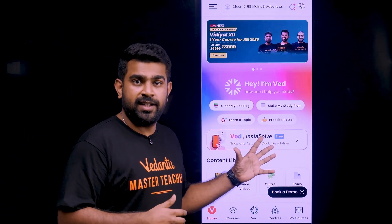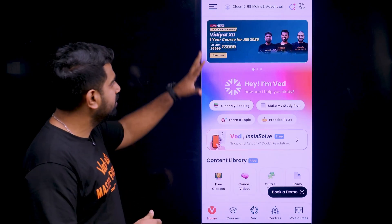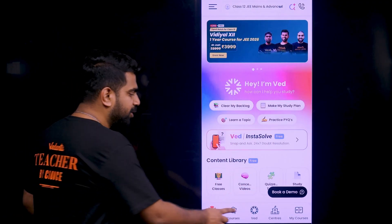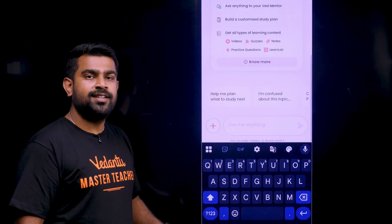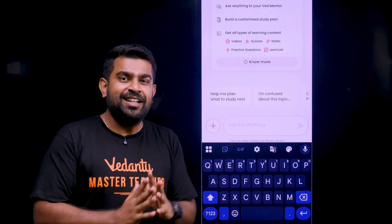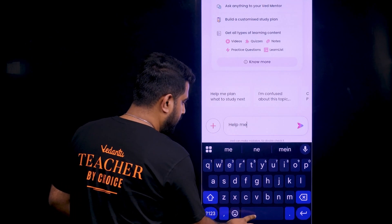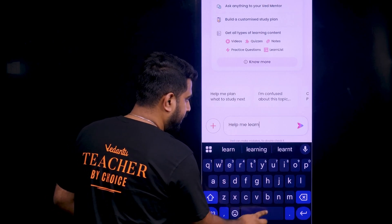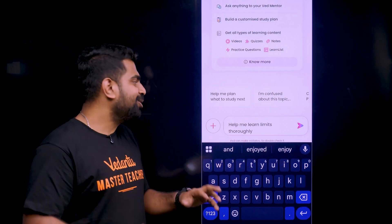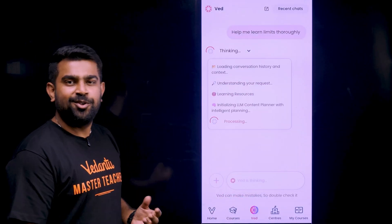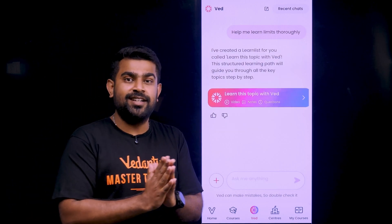If you have experienced it, you will download the app. You will need to download it and update it. First, click on Vedha. If you have any doubts that you want to ask, you can type it here. Let's say you struggle with limits — you can just type 'Help me learn limits thoroughly.' If you enter it, it will give you the entire video lecture, notes in the chapter, and also the test.